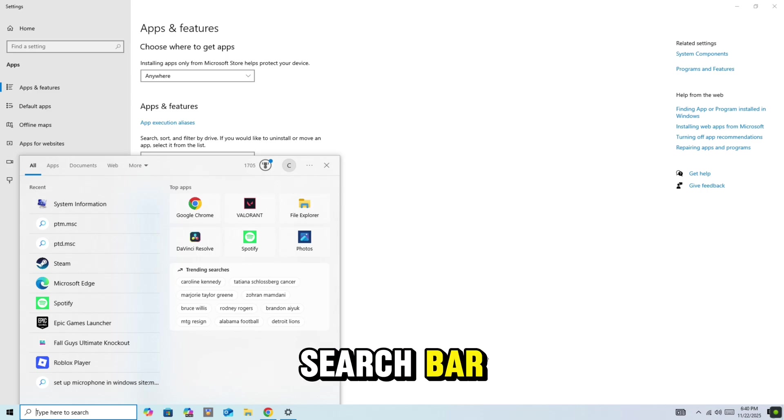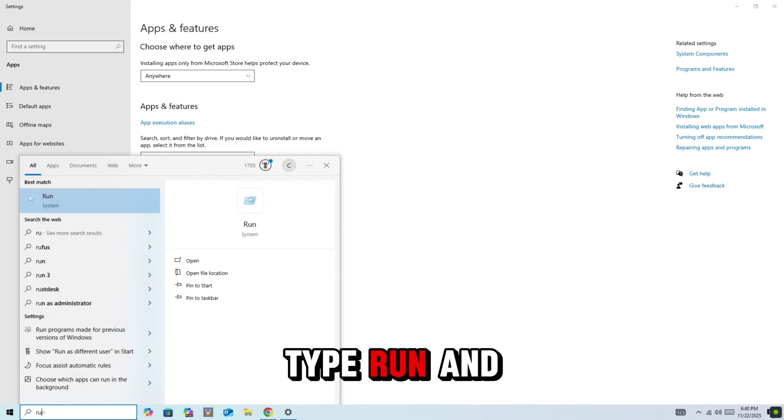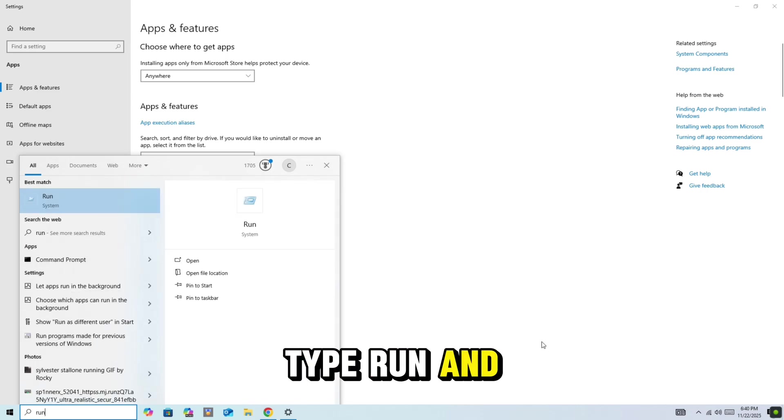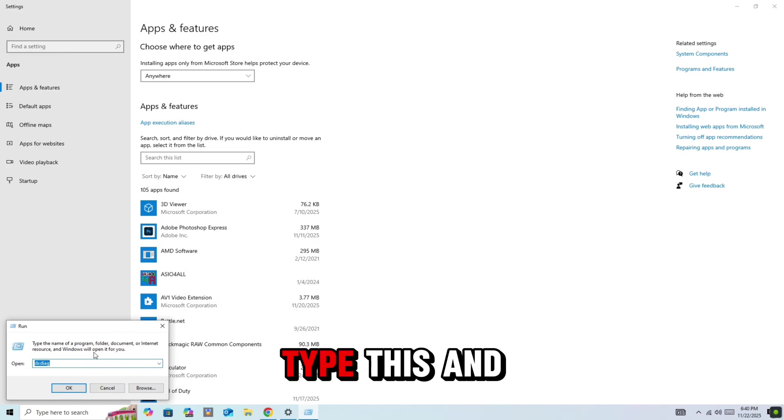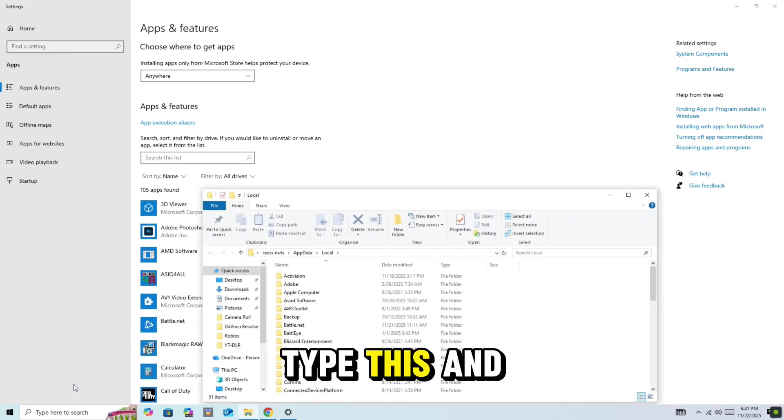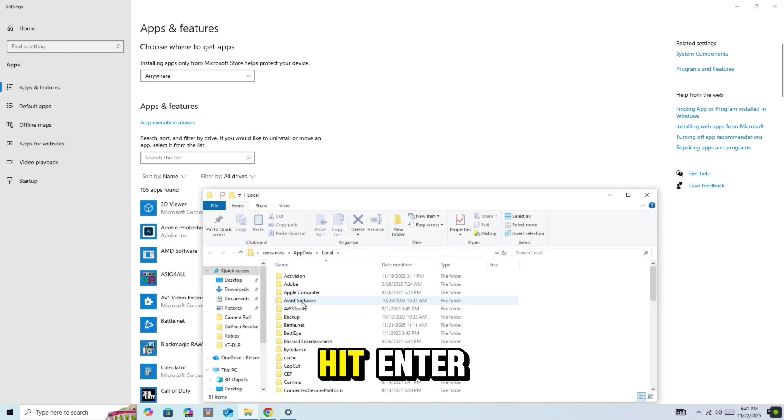Open the Windows search bar, type Run, and open the Run dialog. In the box, type this and hit Enter.